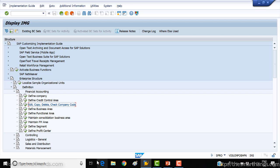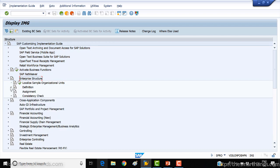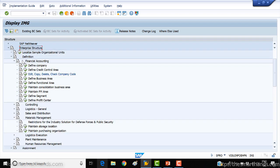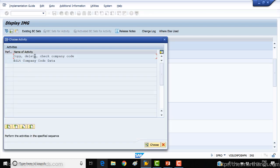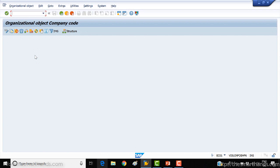I'm in the customizing screen SPRO. Here you can go to Enterprise Structure, then Definition, open Definition, then Financial Accounting, and then Edit/Copy/Delete Company Code. Open this, click the first one — Copy/Edit/Delete — and click on the copy icon on the top.